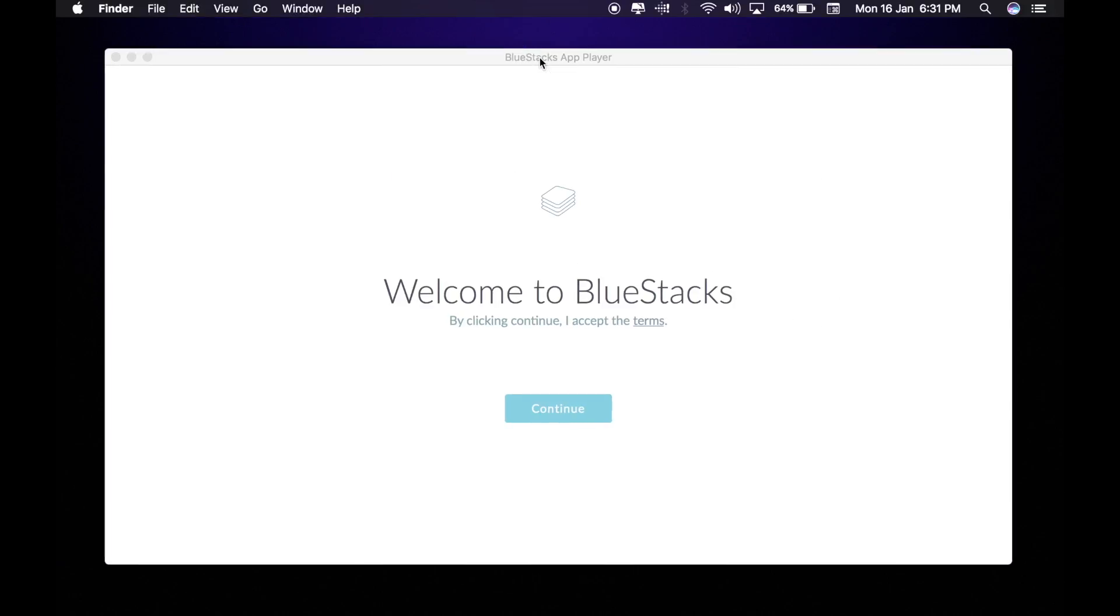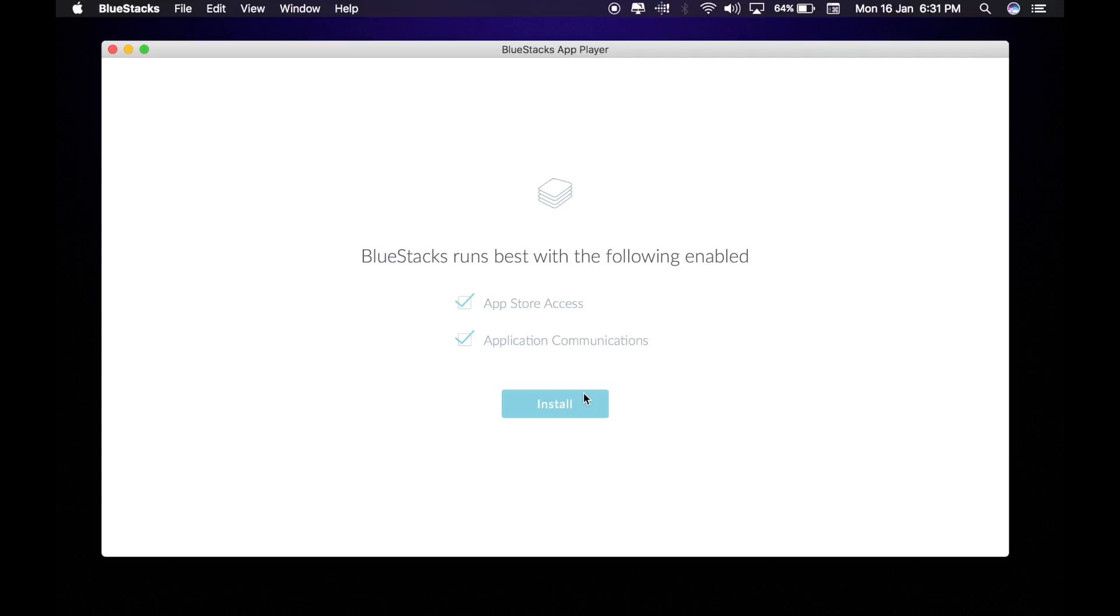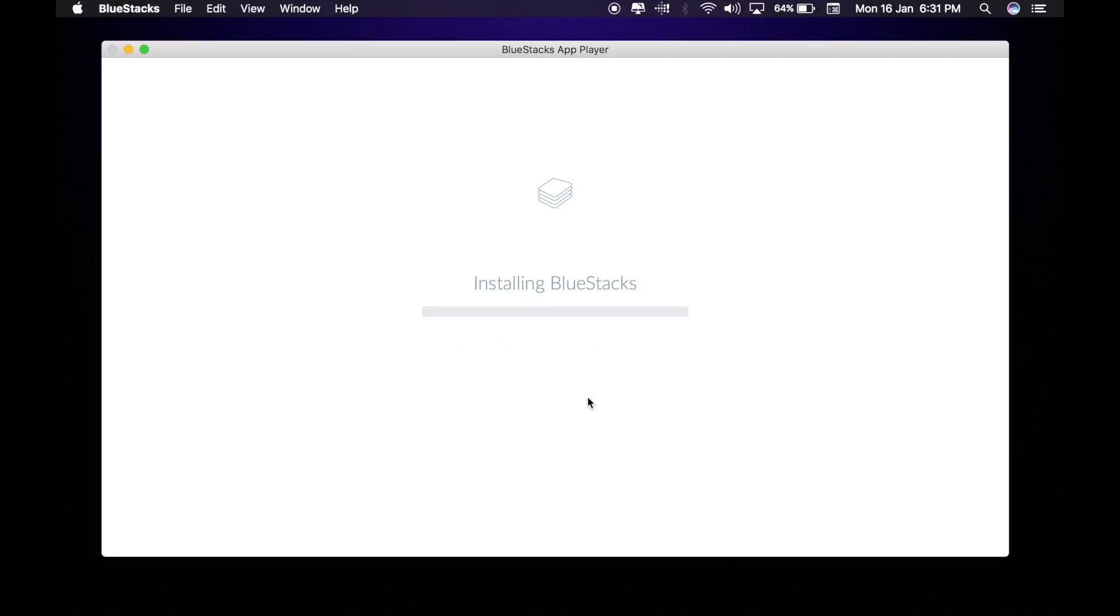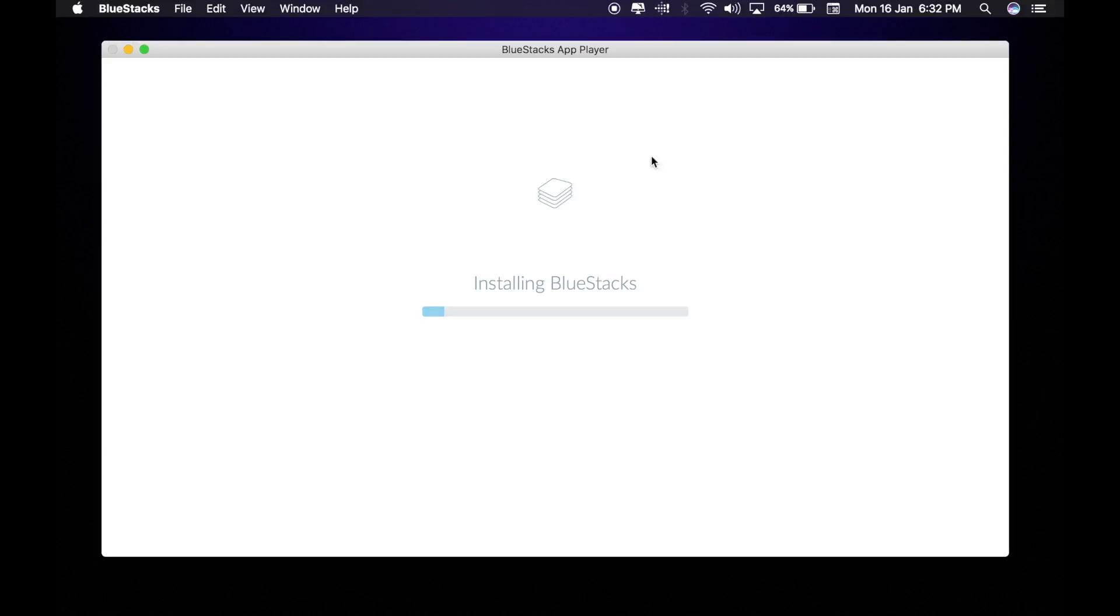Now it is open. You want to click continue, install. Now you want to put your password in, the computer password, and I will be right back when it fully installs again.